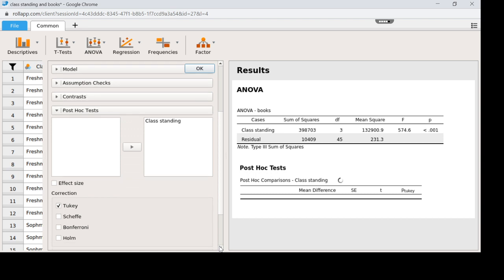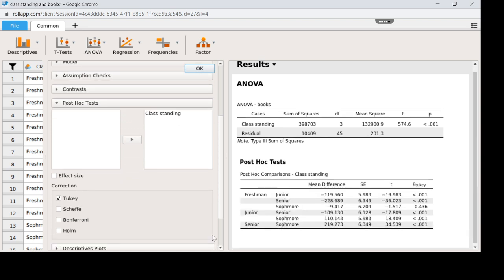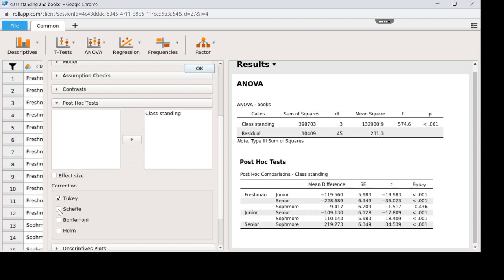Now remember a Tukey requires the assumption that we have the same sample size for each group. So if you do, then the Tukey is the best way to go. If you didn't have the same sample size per group, you would have to run a Scheffe. The Scheffe is more conservative than the Tukey, but this would be an optimal approach if you didn't have the same sample size.